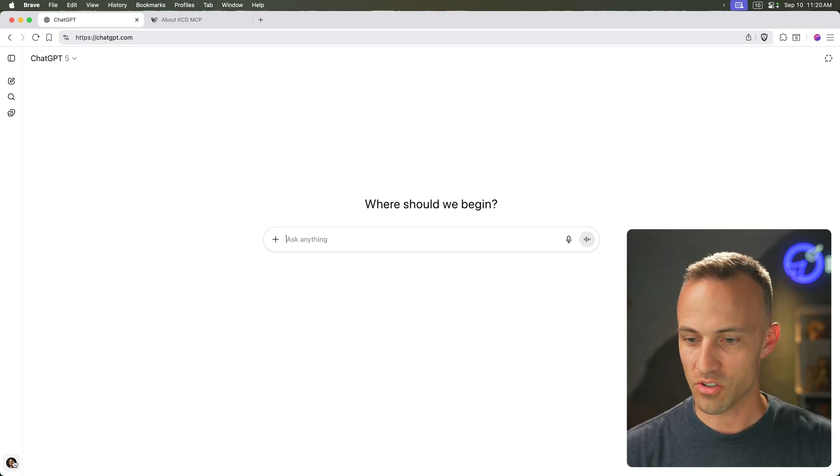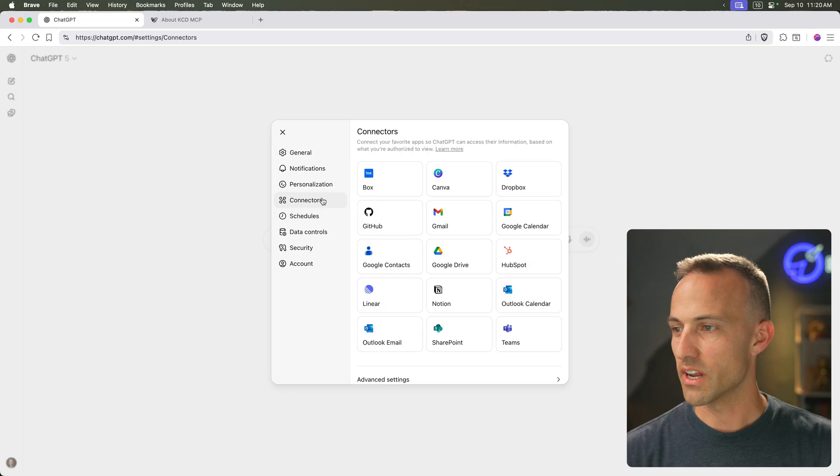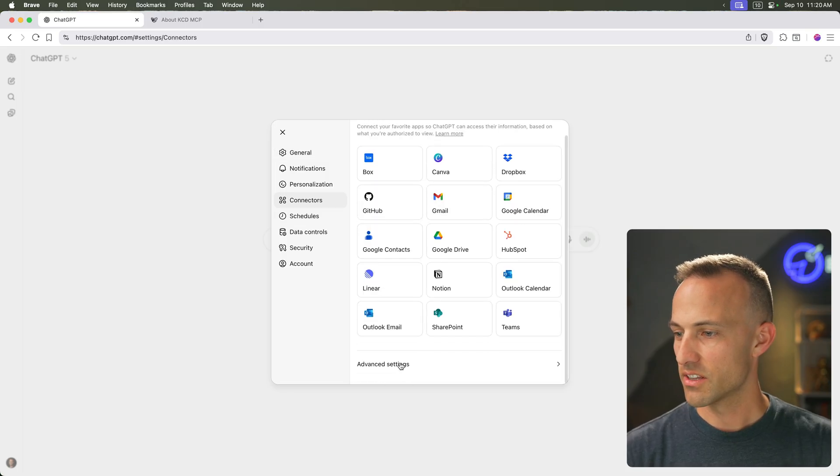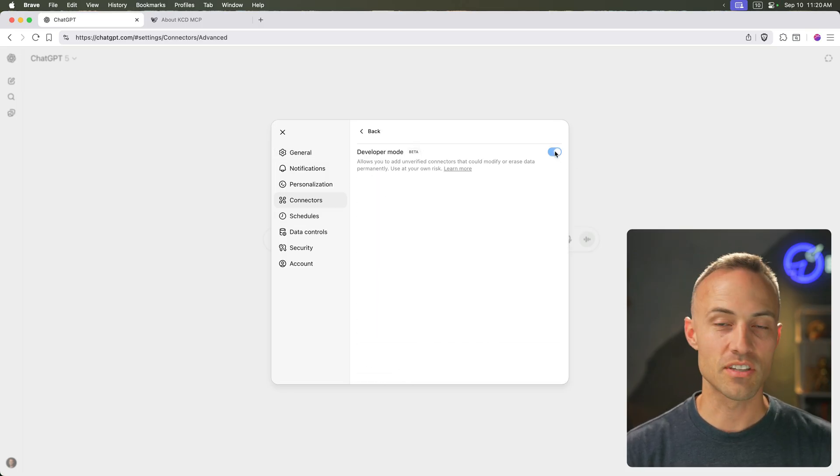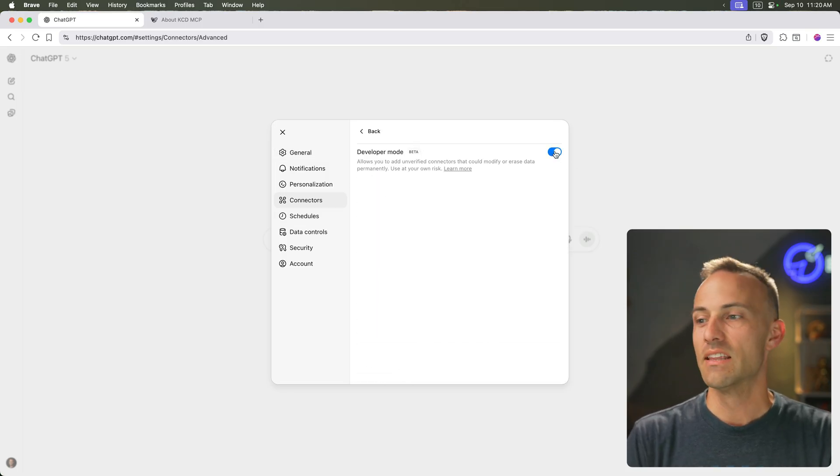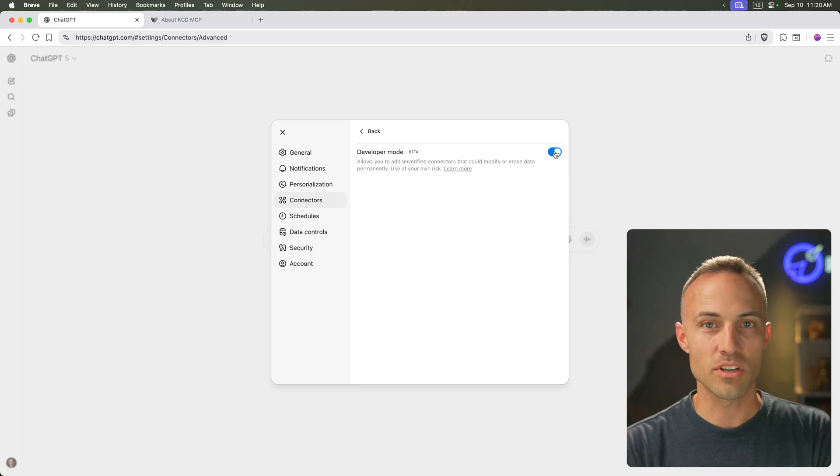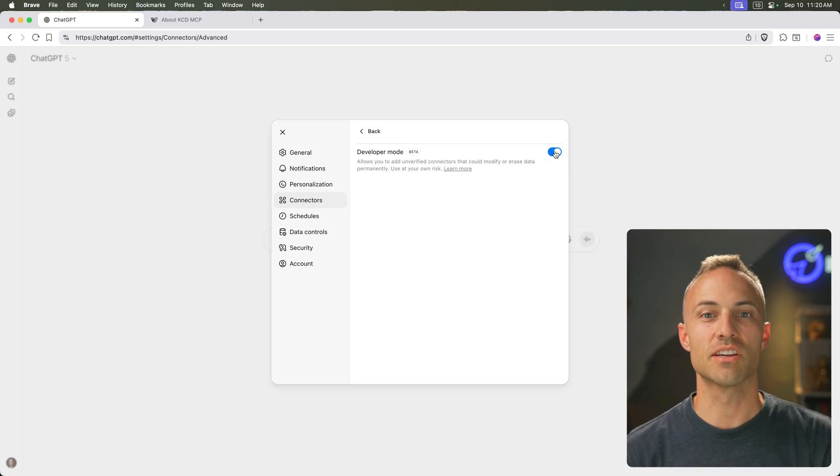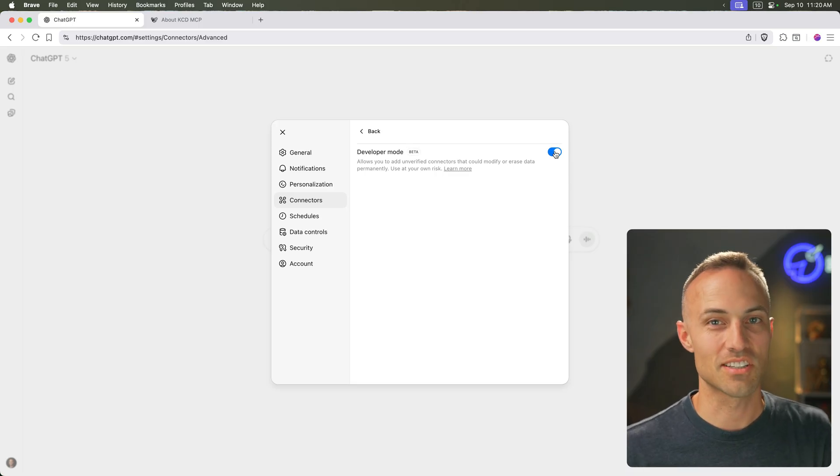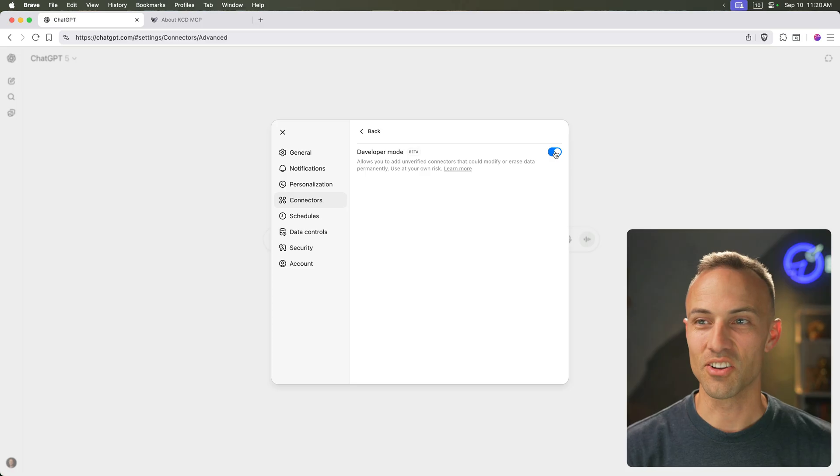So if I come over here to my settings, and we'll go over to connectors, then advanced settings and developer mode. This is in beta. They said that this is just focused on developers right now as they work out things, but eventually this is going to come to non-technical users.